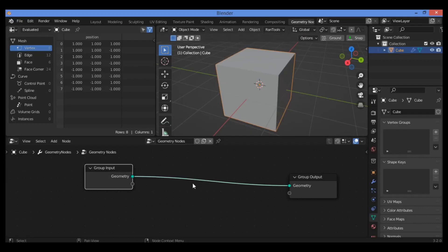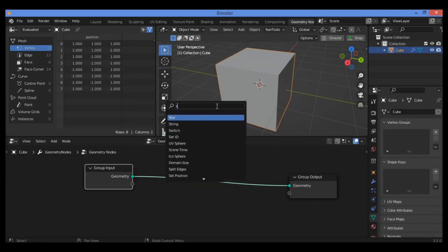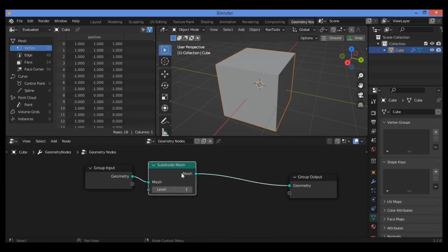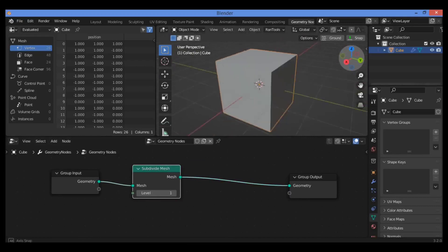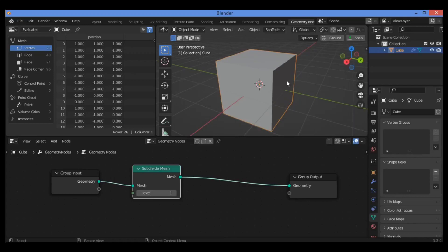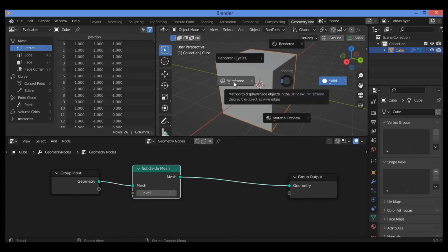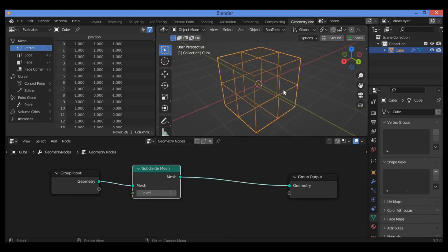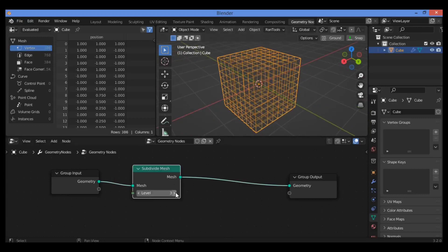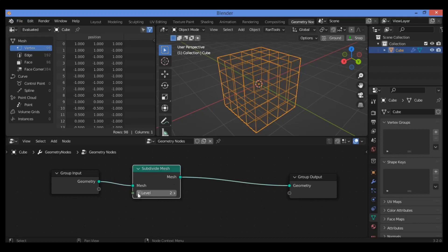Let's examine how we can use it in our scene. Press Shift+A, search for Subdivide, and add it. It looks like nothing is happening for our cube, so just hit the Z key then go to Wireframe mode. Click on it and as you can see we are subdivided to level one as shown here.